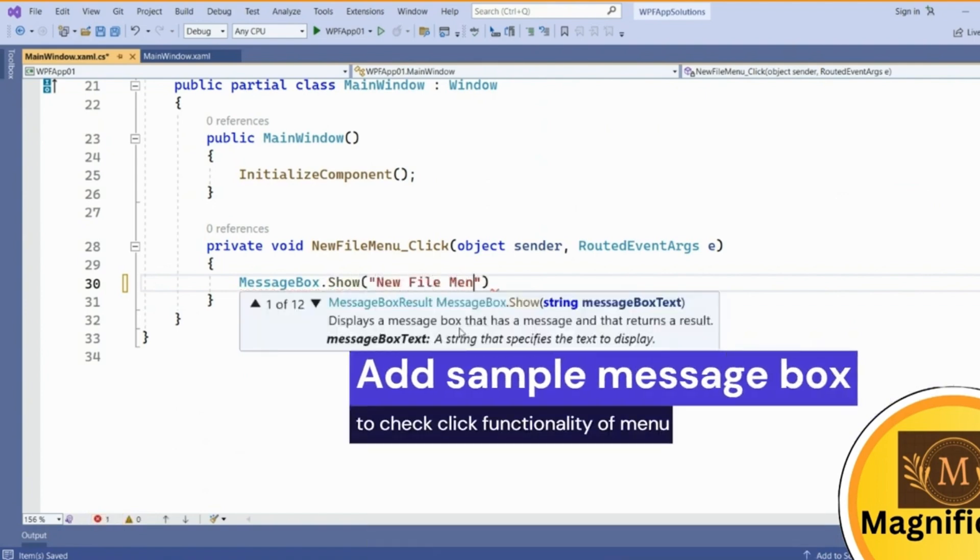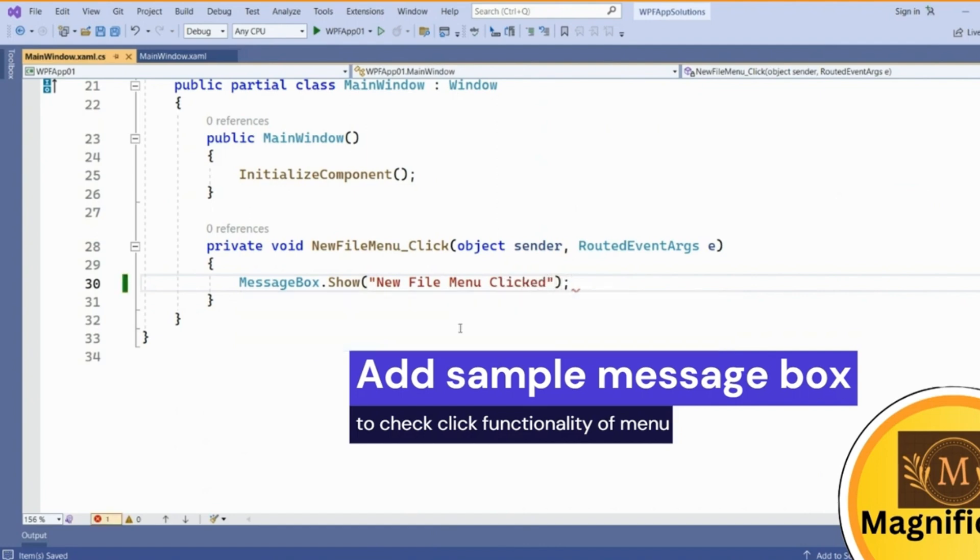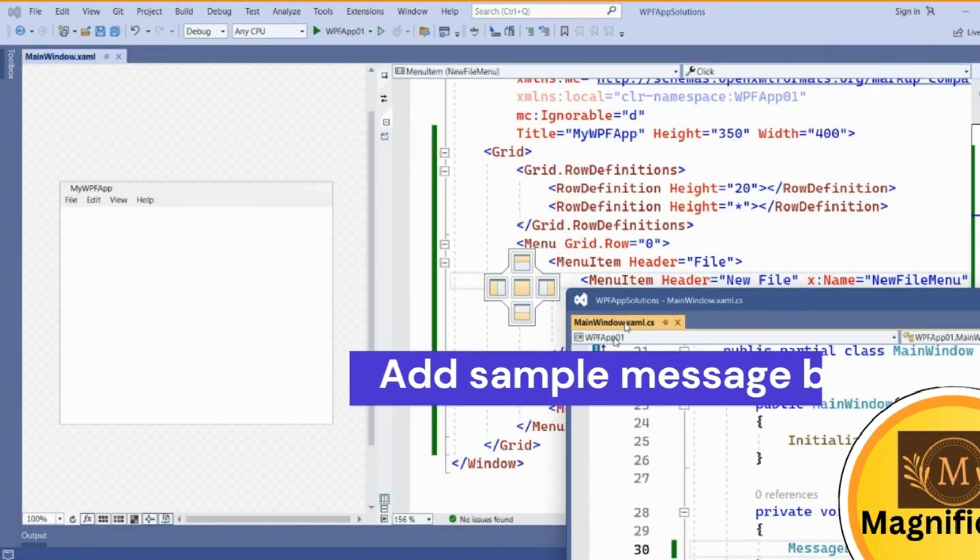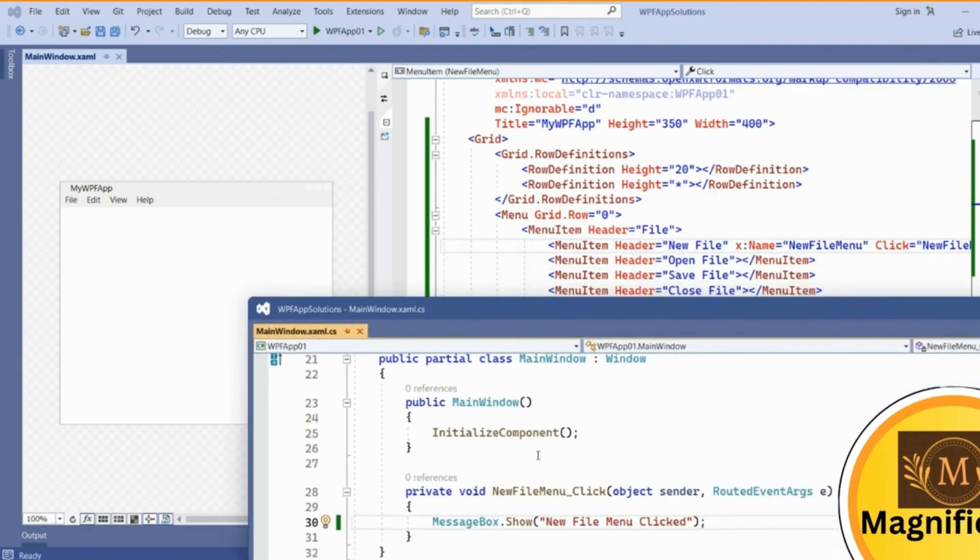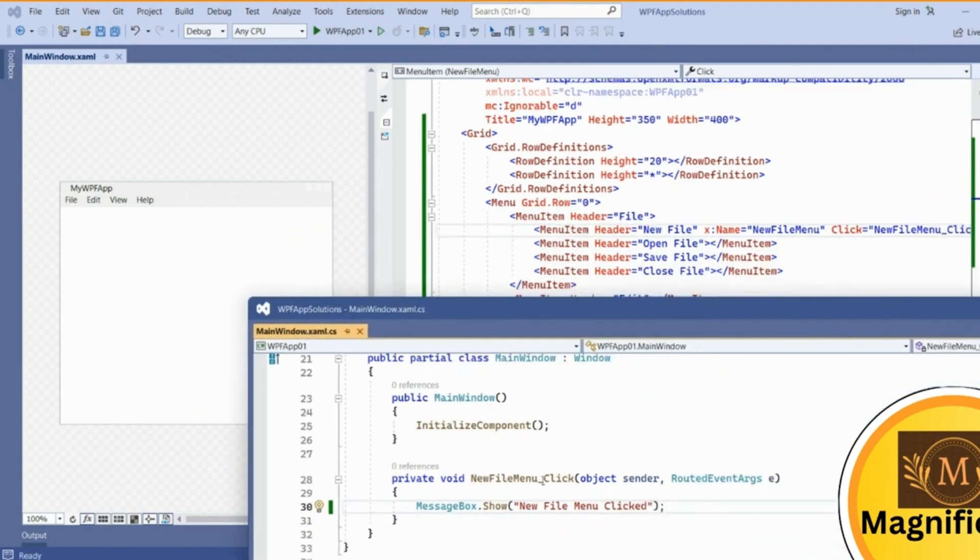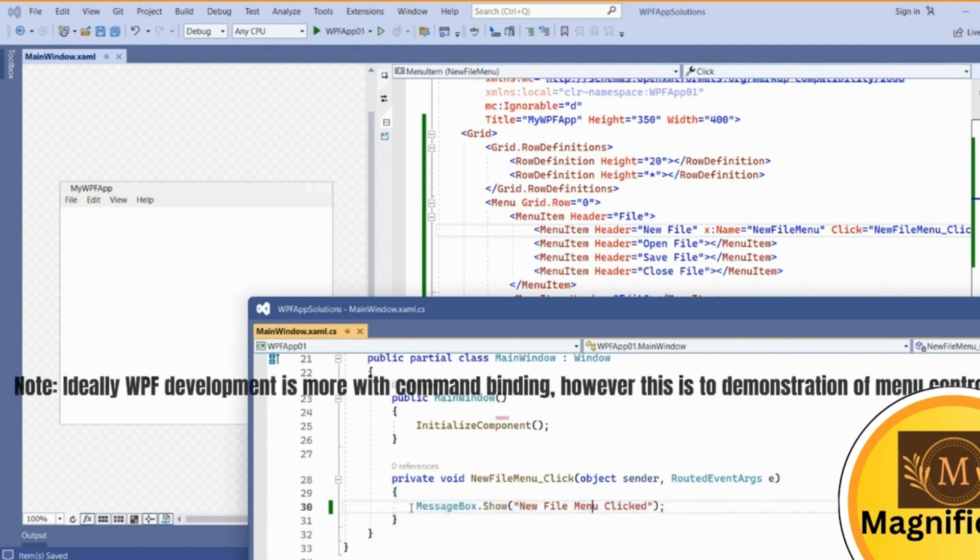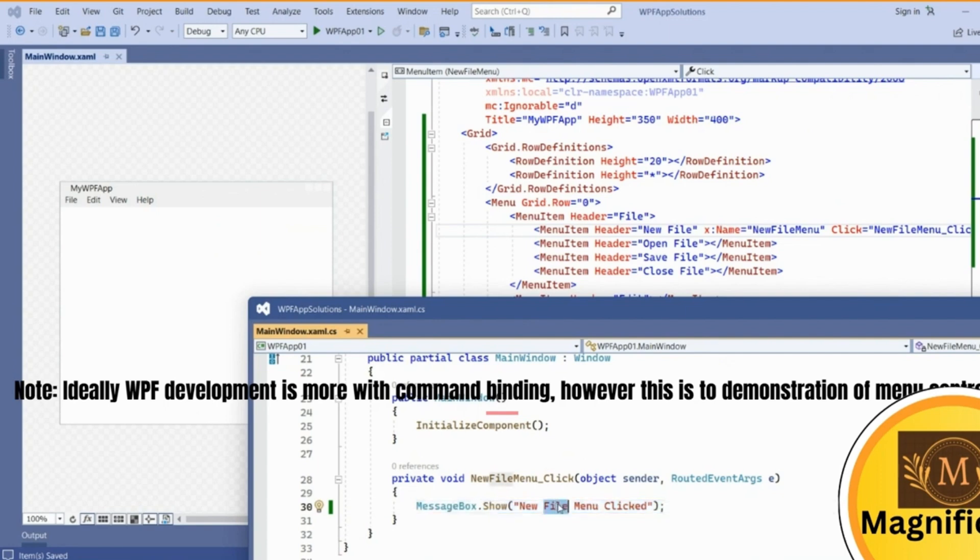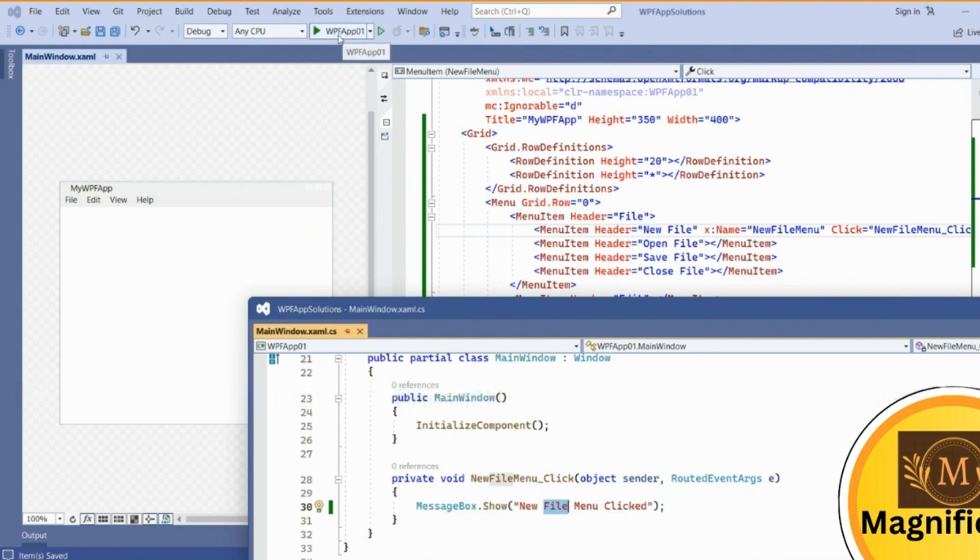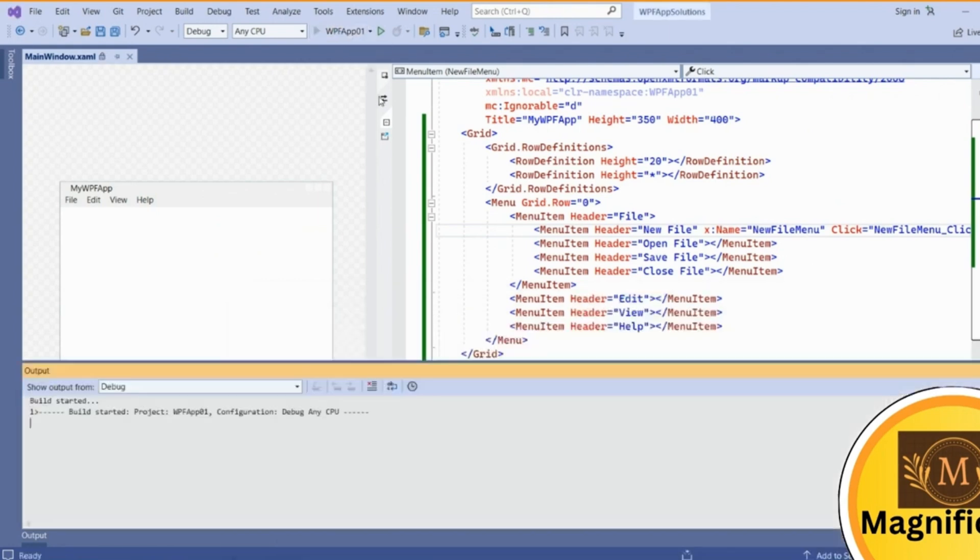New file menu clicked. This event will fire, then this event handler method will show this message box.show that is new file menu clicked, because we have added this event for the first menu. Check it at runtime how it looks.